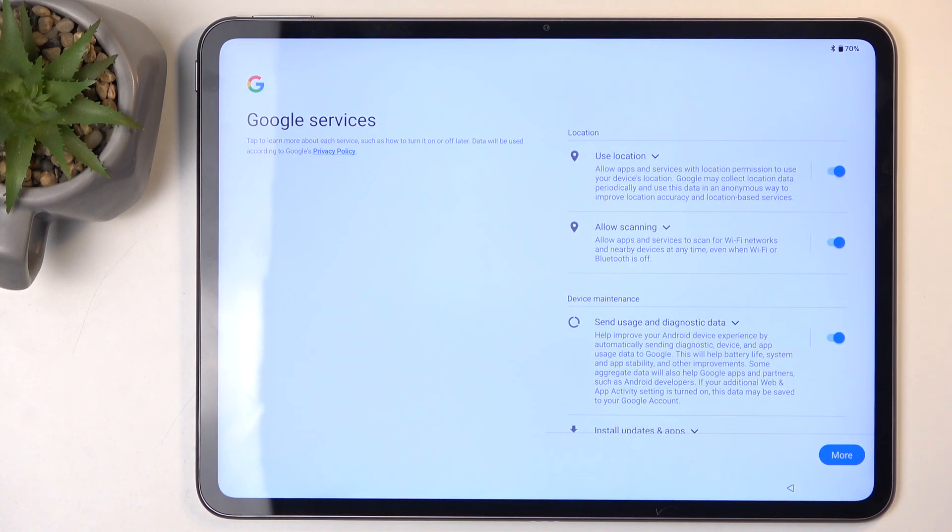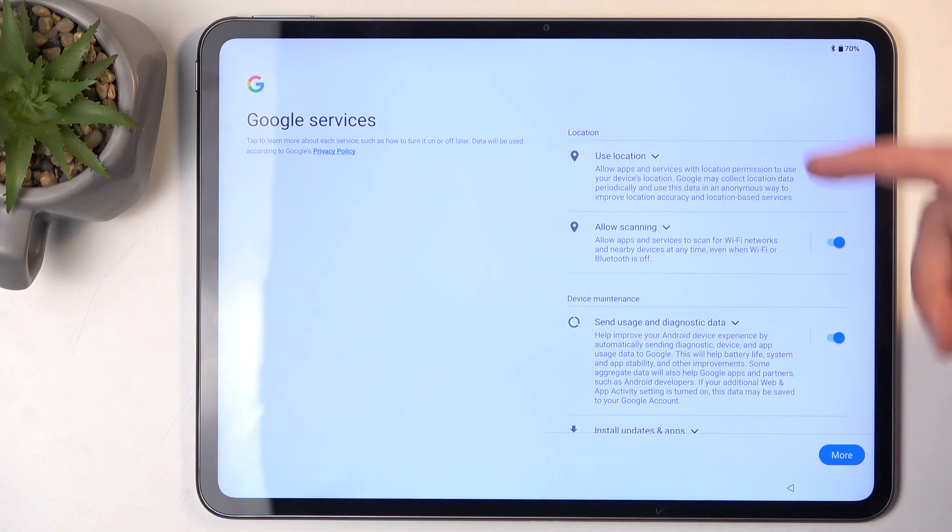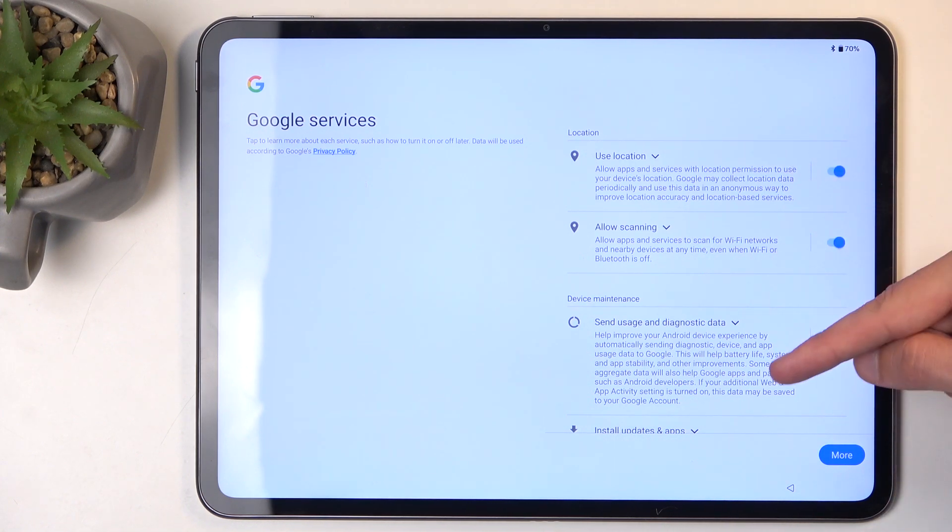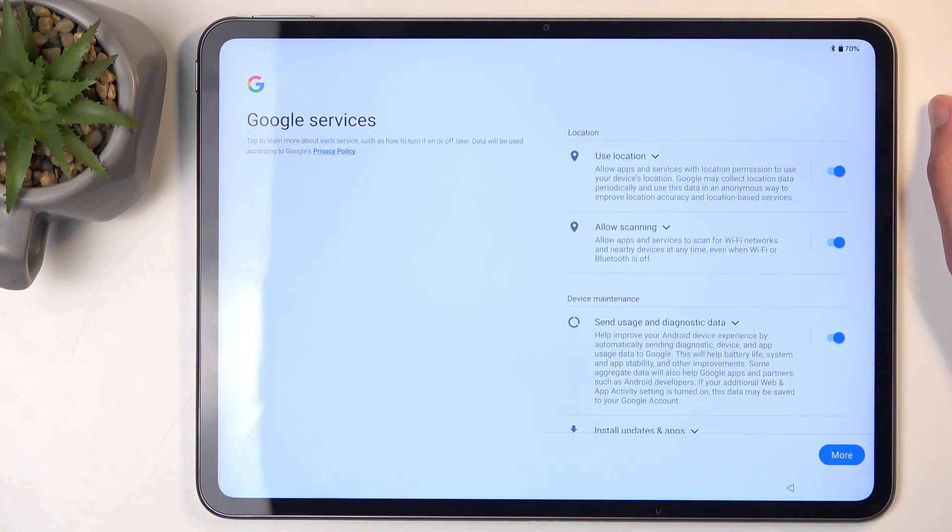On the next page, we have some Google services like location scanning and sending user and diagnostic data.